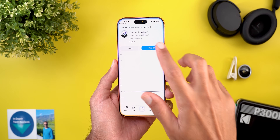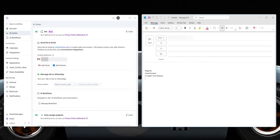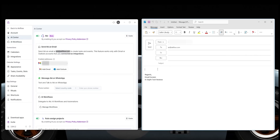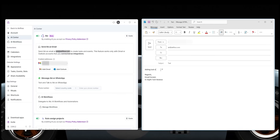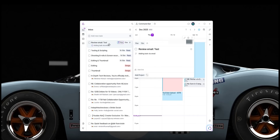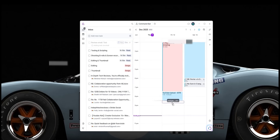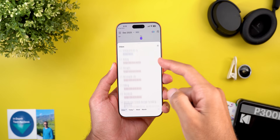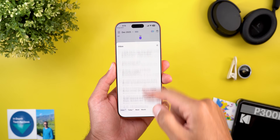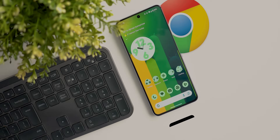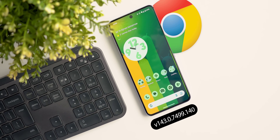Another cool trick is creating tasks and events by emailing them to akiflow.com, or BCC-ing that address in replies to seamlessly create tasks for specific emails without flagging them later. If you want to try Akiflow, use the link in the description or pinned comment.